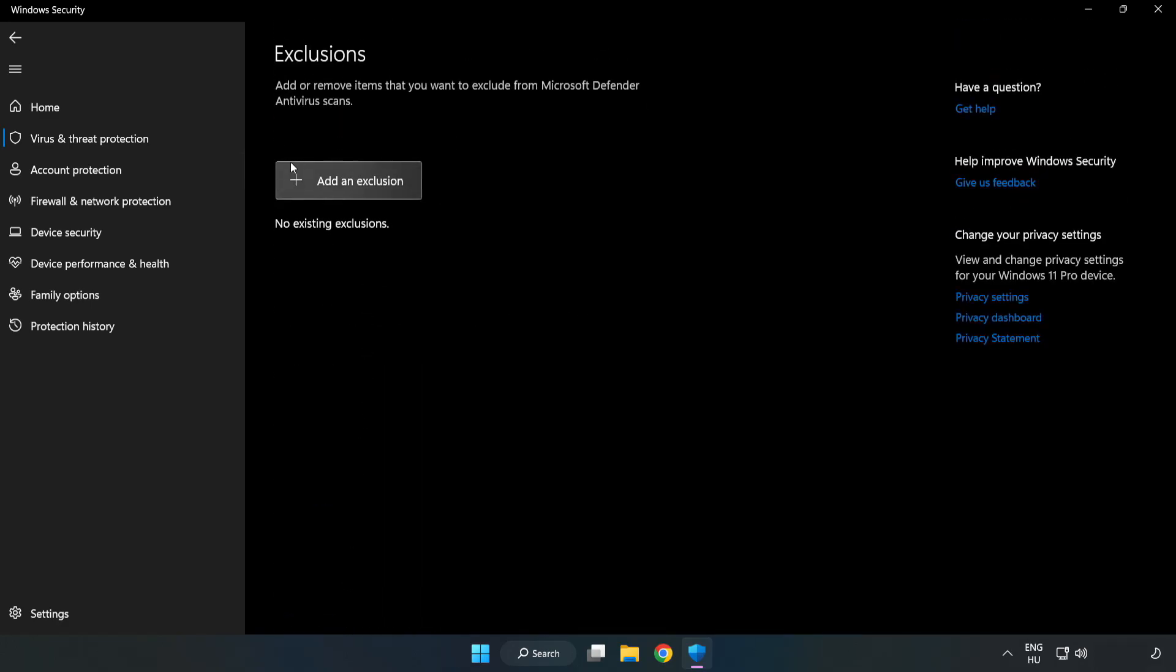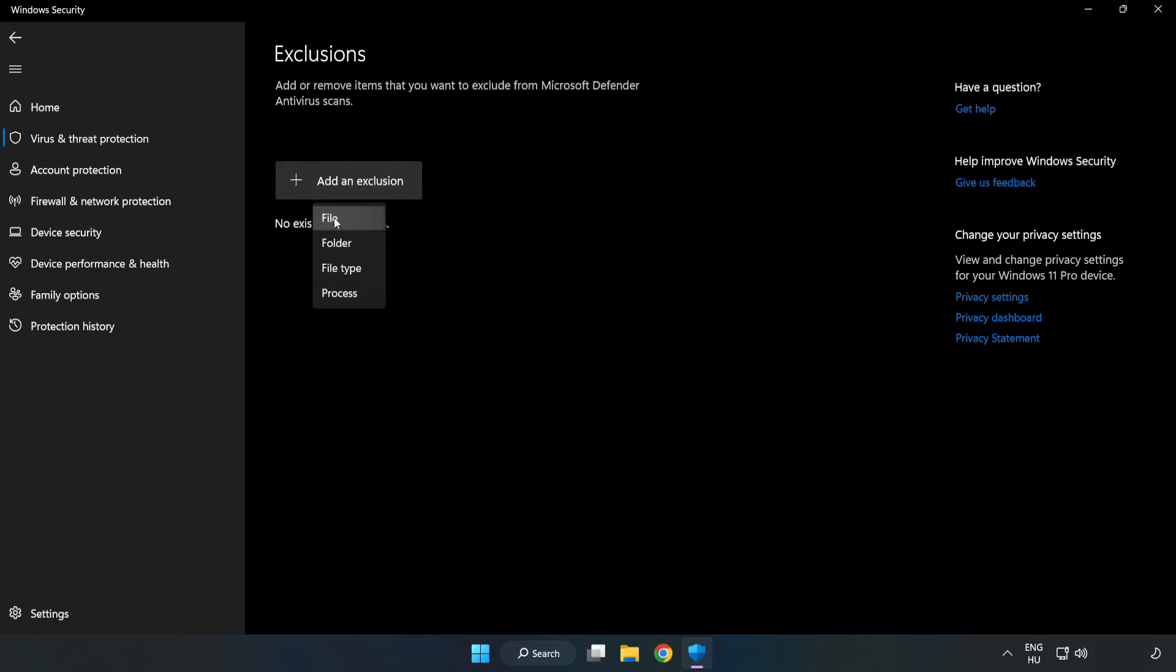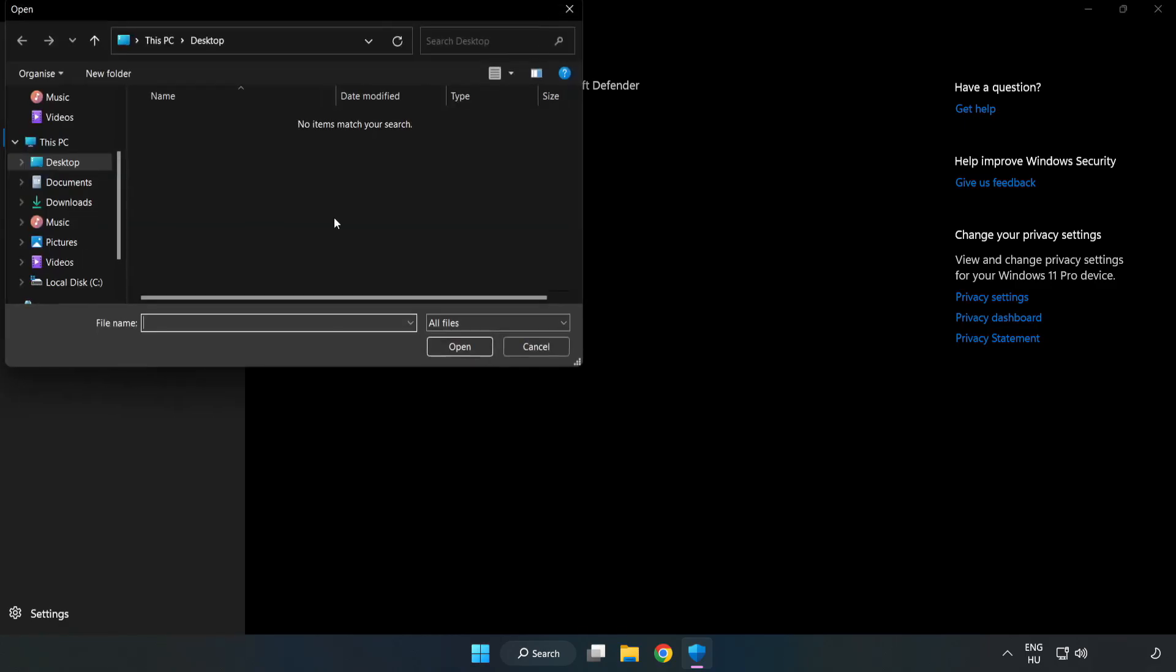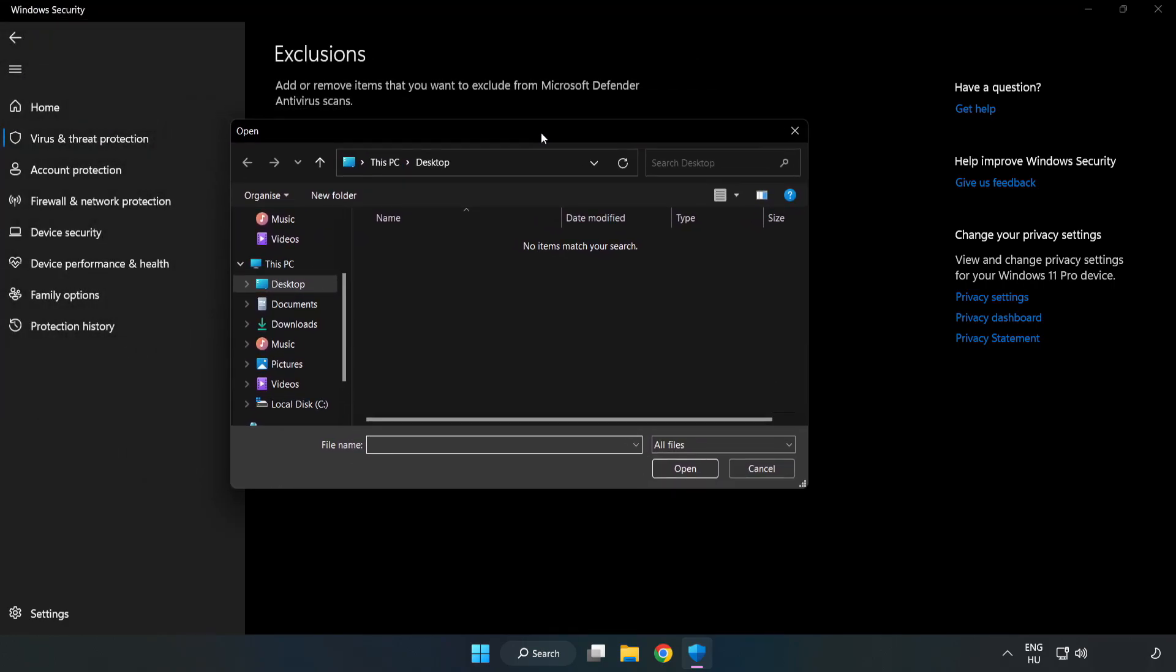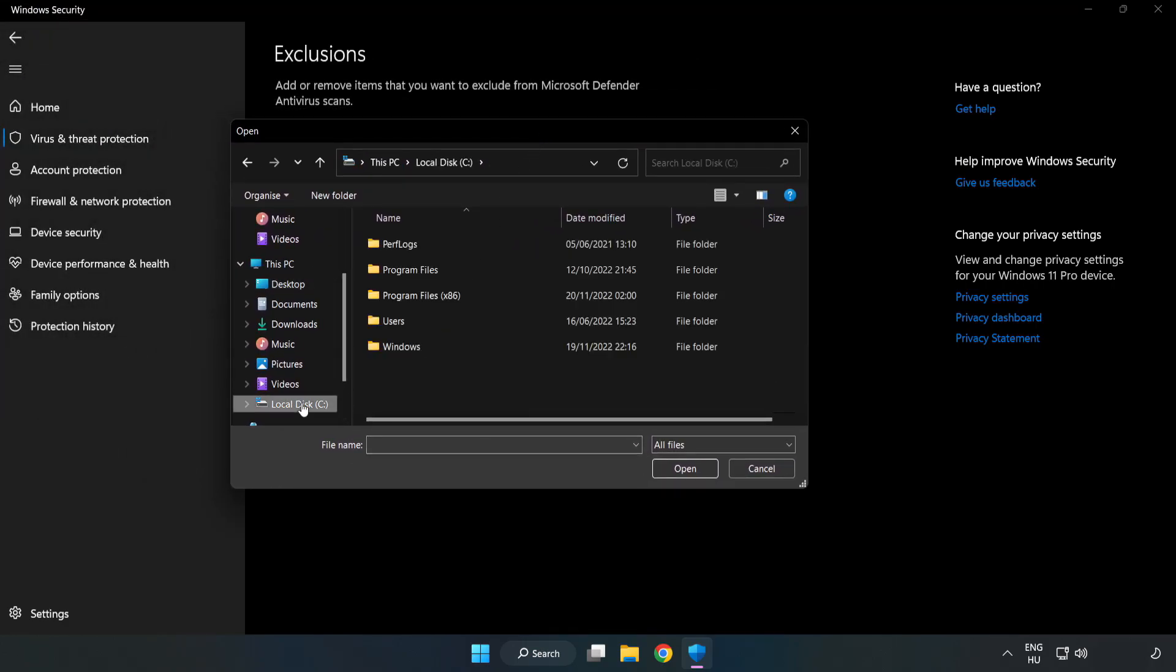Add an exclusion. Try file and folder. Find your not working application.